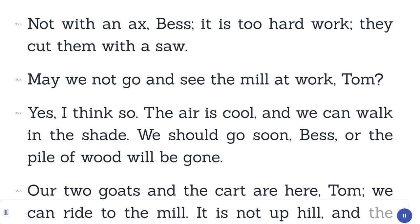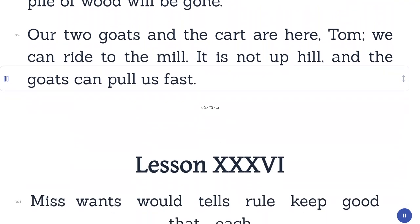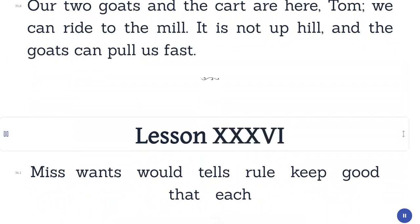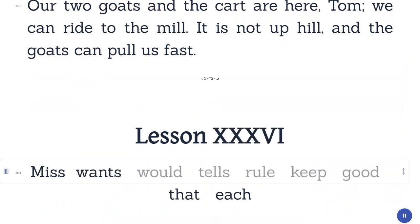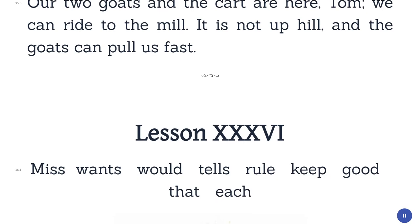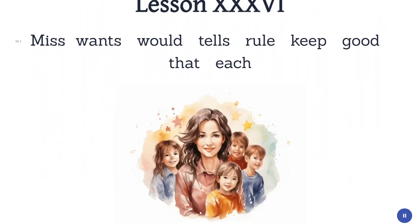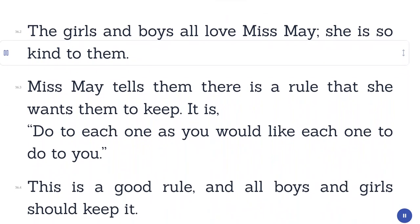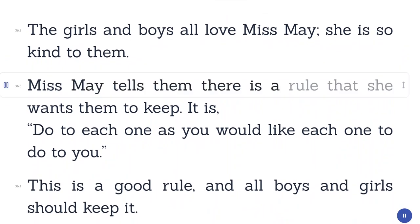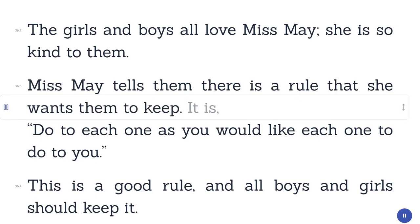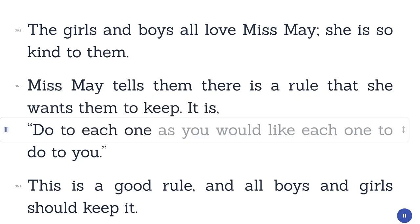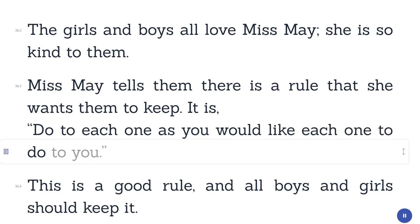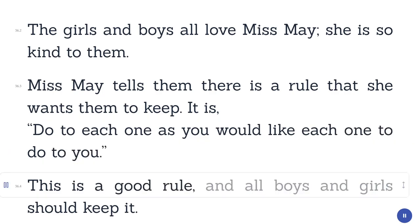Lesson 36. Miss. Wants. Would. Tells. Rule. Keep. Good. That. Each. The girls and boys all love Miss May. She is so kind to them. Miss May tells them there is a rule that she wants them to keep. It is: do to each one as you would like each one to do to you. This is a good rule, and all boys and girls should keep it.